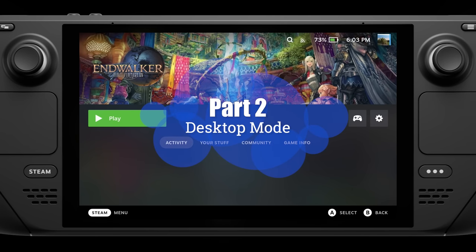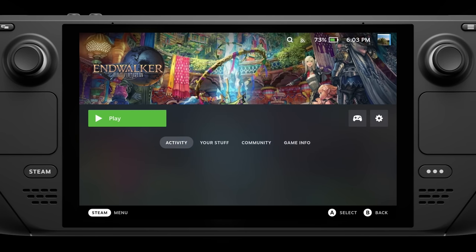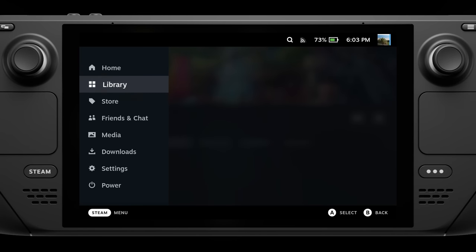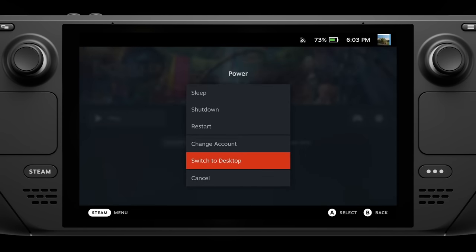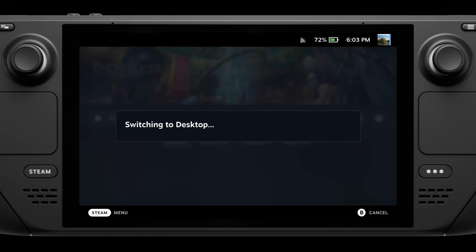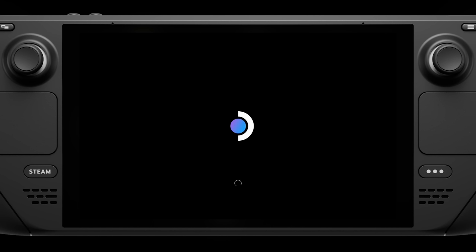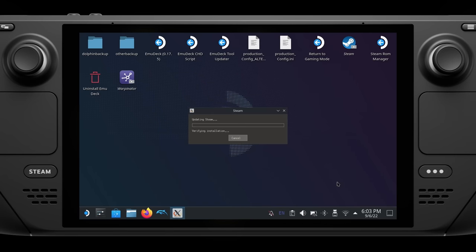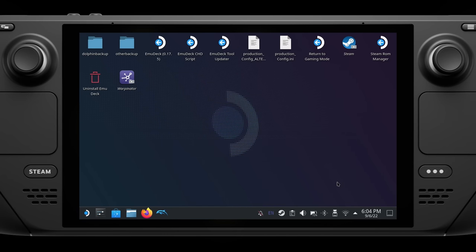This covers a lot of the configuration you can do from inside gaming mode. To do more advanced things, you'll have to switch over to desktop mode, which you can do by hitting the Steam button, going down to Power, and selecting Switch to Desktop. After a short wait, it'll boot up into desktop mode, which looks like the desktop of a PC. You're probably unfamiliar with Linux, as I was when first using the Steam Deck, but it works very similarly to macOS and Windows, so if you're familiar with any desktop PC, you'll feel right at home.